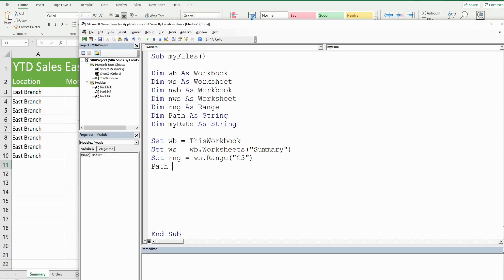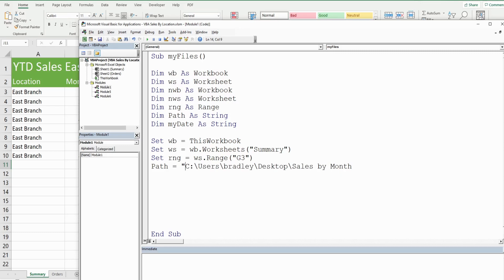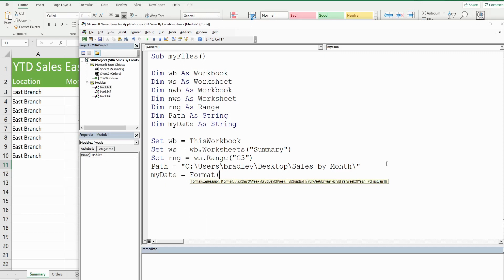Next we set our Path variable to the network location where we want to save the files — it's a string so it needs to be enclosed in double quotes. For the MyDate variable, we set it equal to the output of the Now function formatted using the Format function. The two inputs to Format are the Now function returning today's date, and the format string specifying two-digit month, two-digit day, and four-digit year.